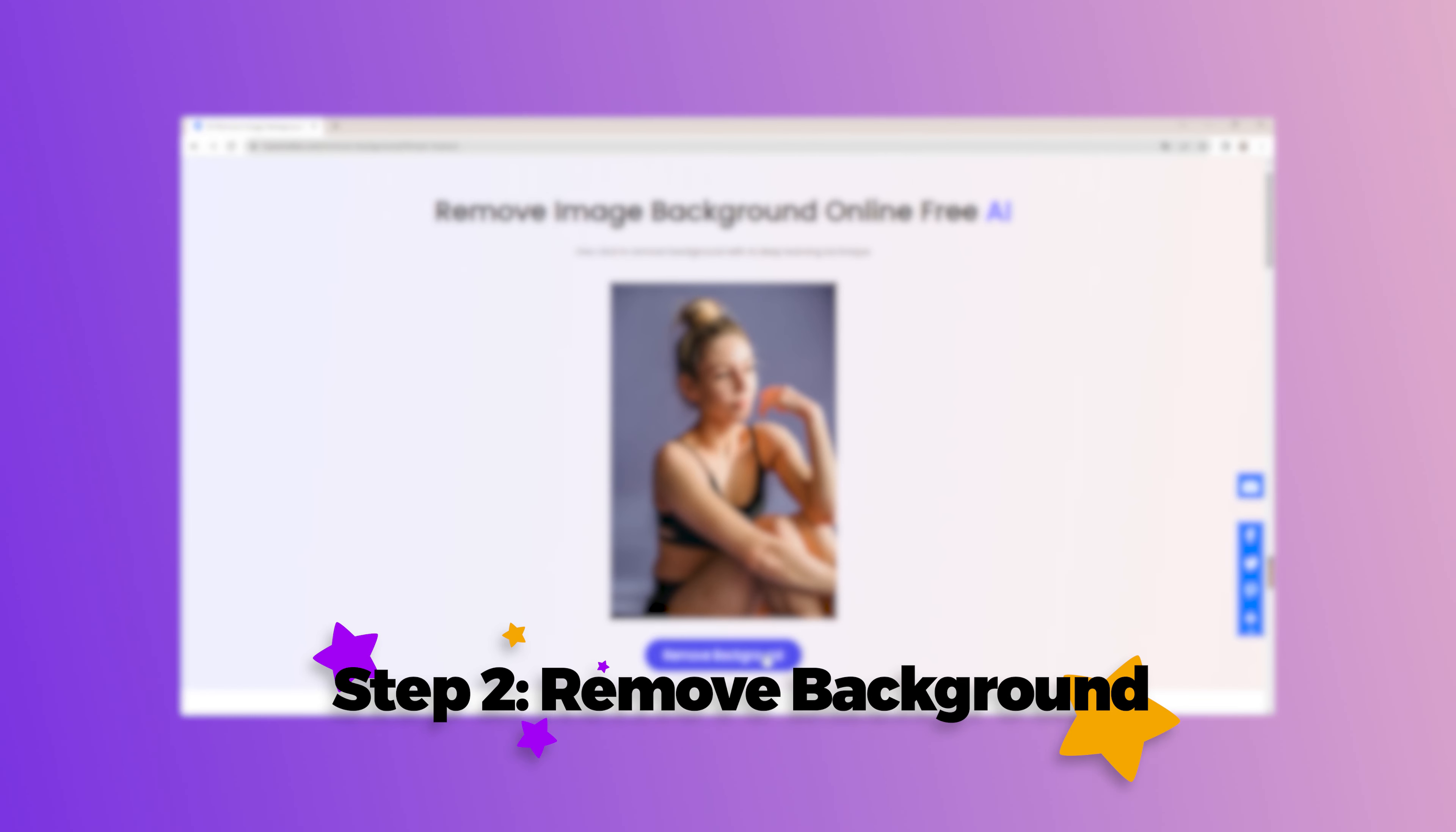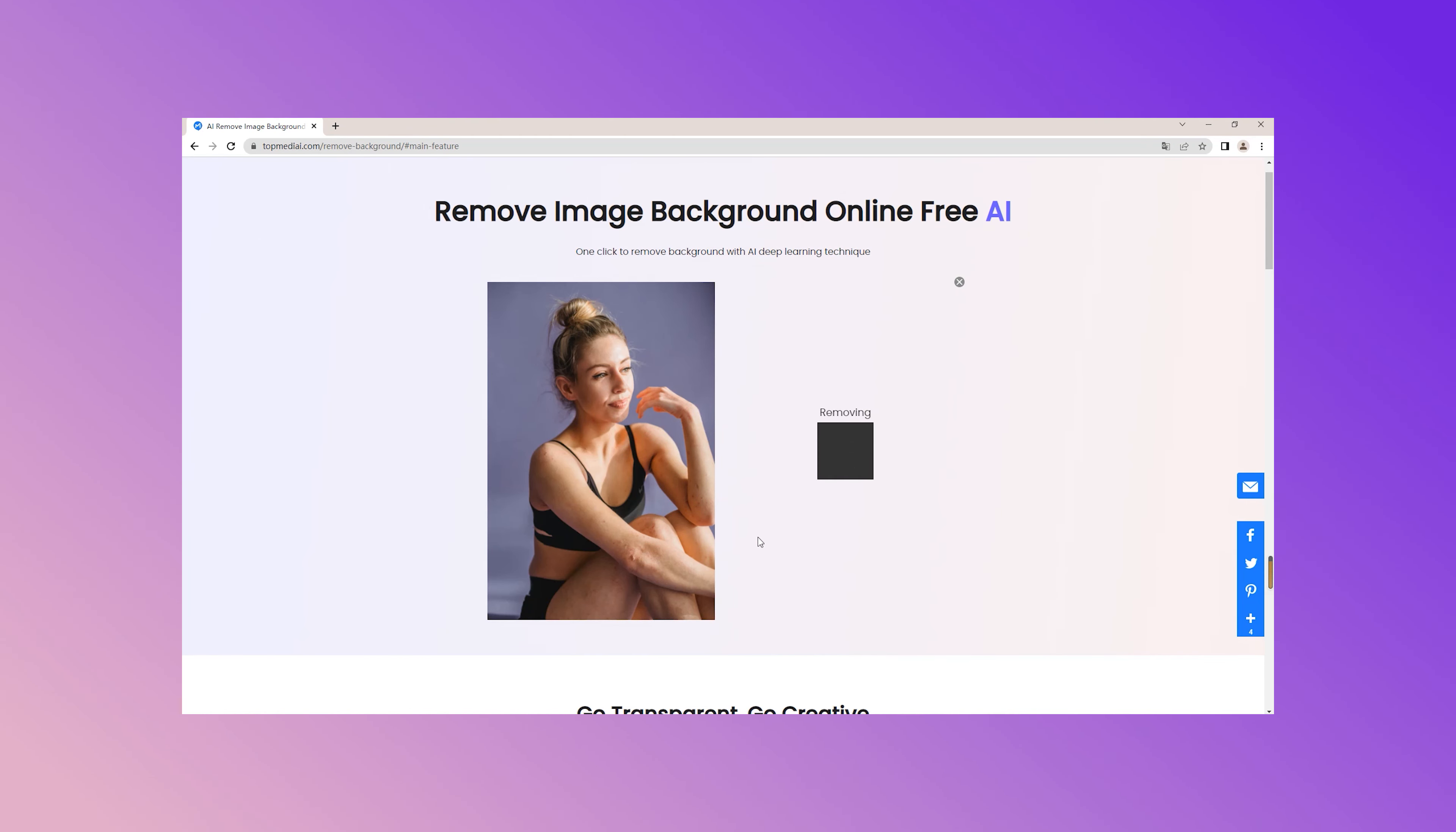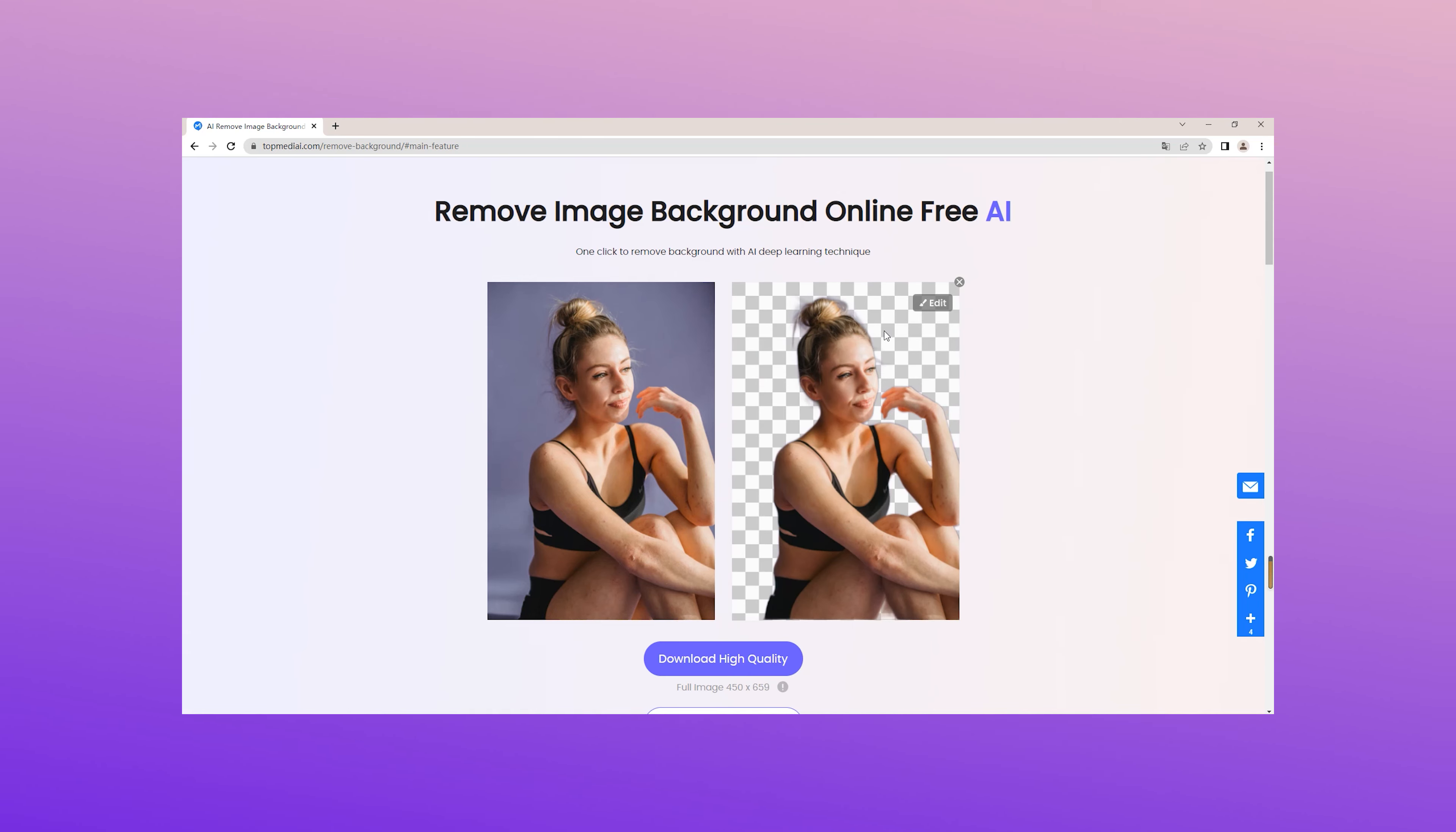Step 2. Remove background. After uploading the image with success, click on the remove background button. Automatic background removal will be realized with the advanced AI deep learning technique.